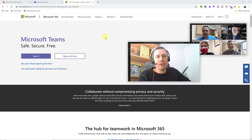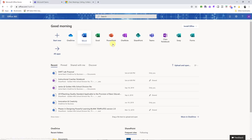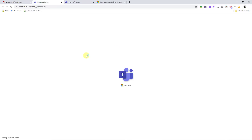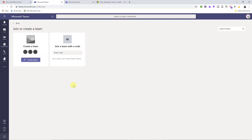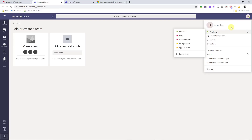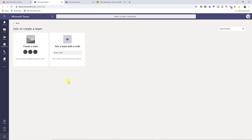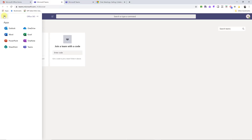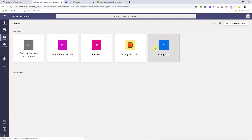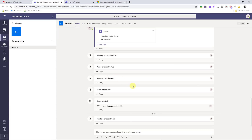Number two is Microsoft Teams. If you're part of a Microsoft organization, this is definitely worth a look — not only for video conferencing but for organizing everything for your classes. You can sign up for free or get your school signed up for free. In my Office 365 account I have Teams right in my apps. You can also download the desktop app, and it works on mobile too.